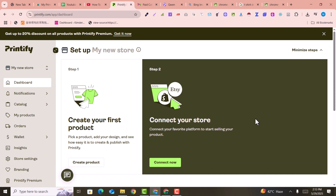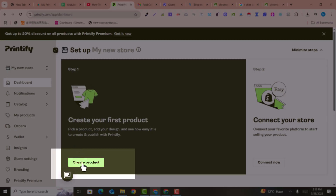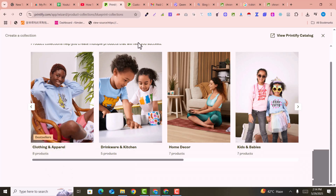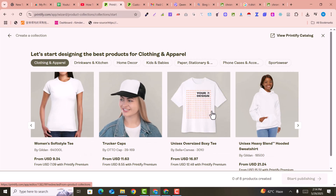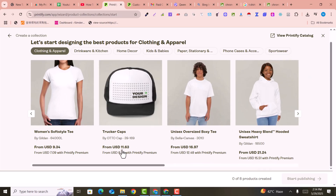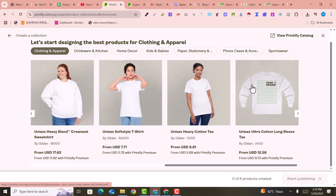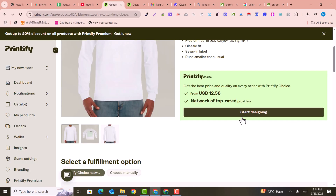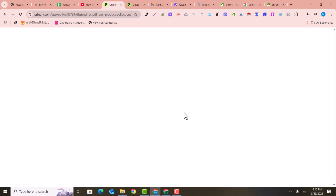Now we have completed our setup. Here is the option to connect your store, but first let's create our own products. I click on create product, select clothing apparel, and here we can select women's, men's, caps, t-shirts and so on. I select this one, then click here to start designing.